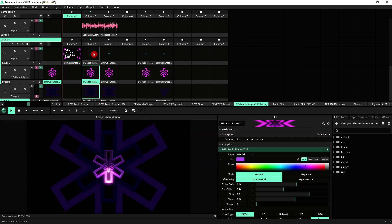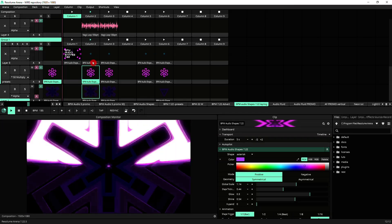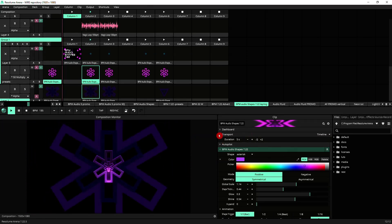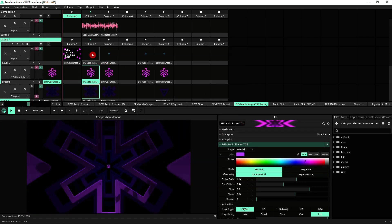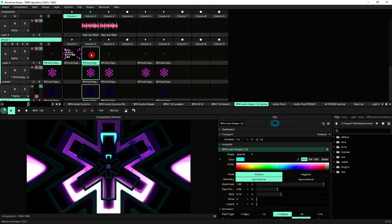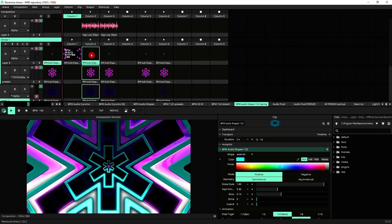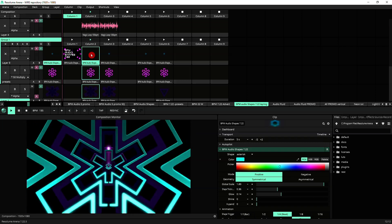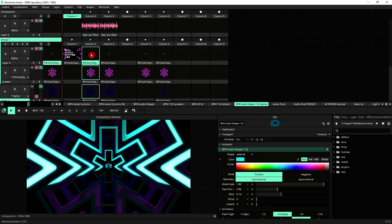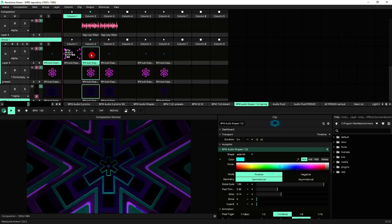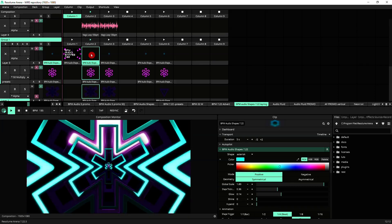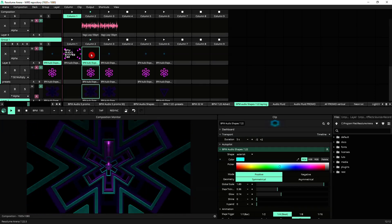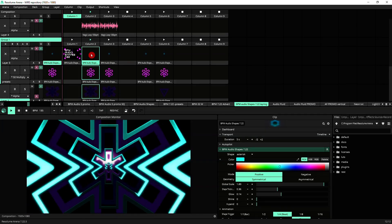Lastly, for a foreground layer, again, I've duplicated the clip. I've manipulated some of the settings here on BPM Audio Shapes. That's our third layer. So as you can see, we've now created out of three layers with very similar content, an animation that is a lot more vibrant and it's got a lot more potential to be easily manipulated live simply by switching the layers on and off.